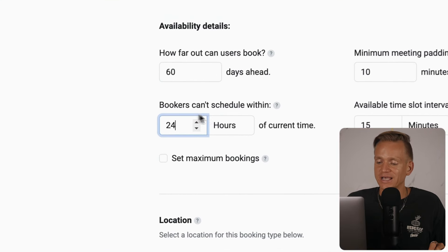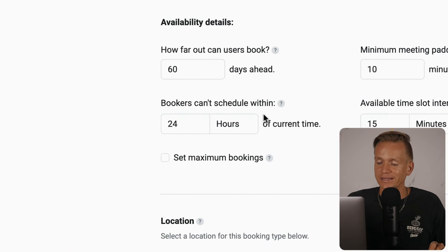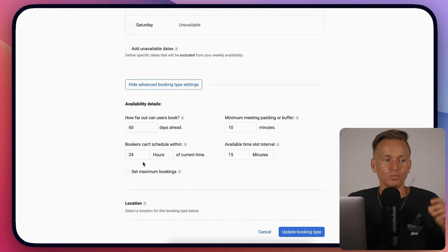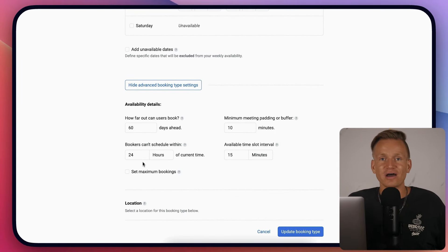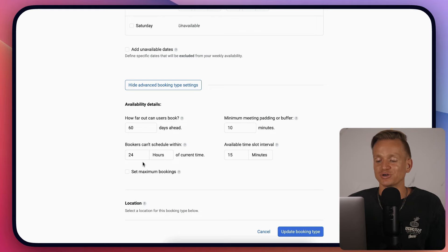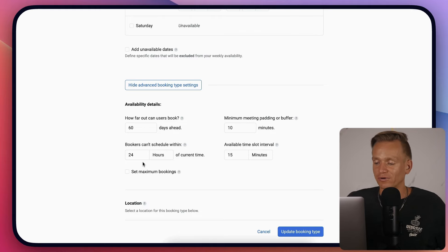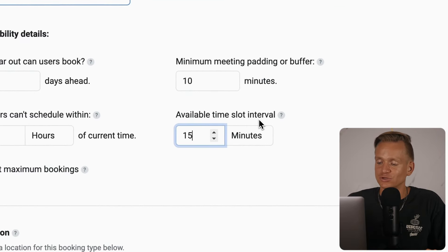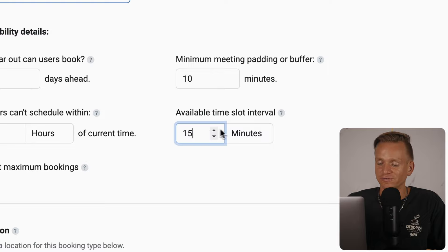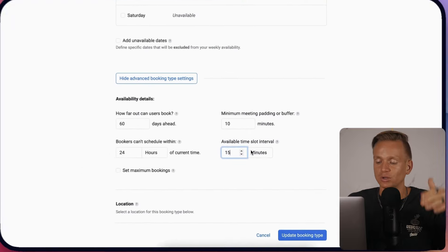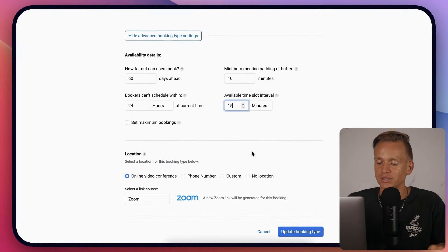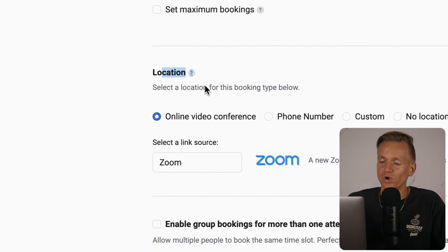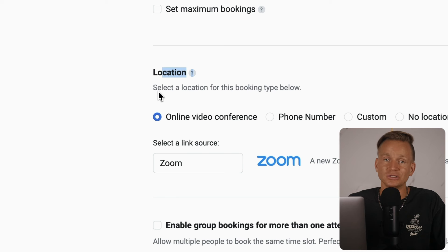Bookers can schedule within 24 hours minimum - I like this because I don't want someone booking one hour from now and rushing. You can set available time slot intervals and set up the location where the meeting will take place.